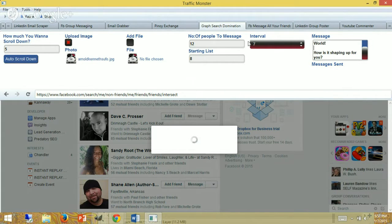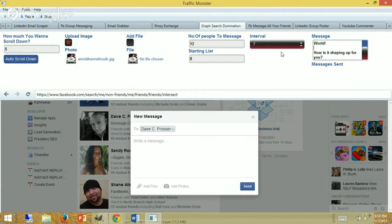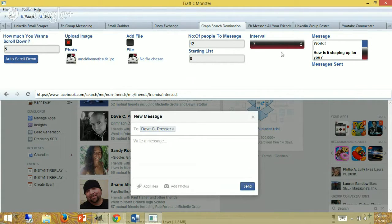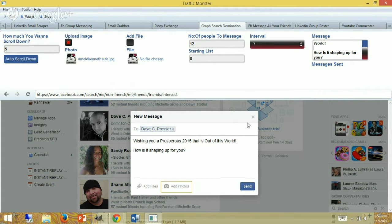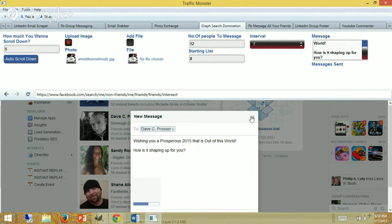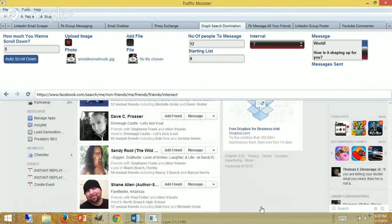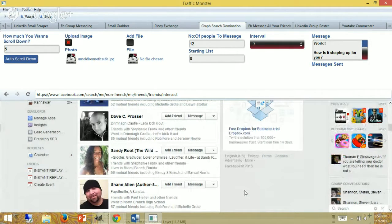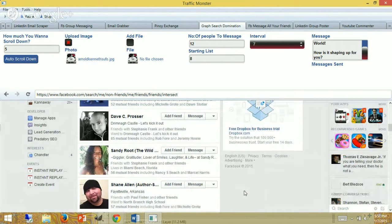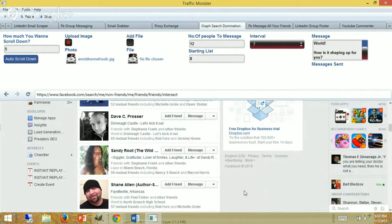I've got it set for seven-second intervals in between here, which is a little bit on the high end. There we go—number eight starts with Dave. I think I messaged him already. I'm gonna go ahead and click him out of there, and we'll let it keep going here with Sandy. It has to wait seven seconds in this interval. I can take this down a little bit through the video—go through that first seven seconds.